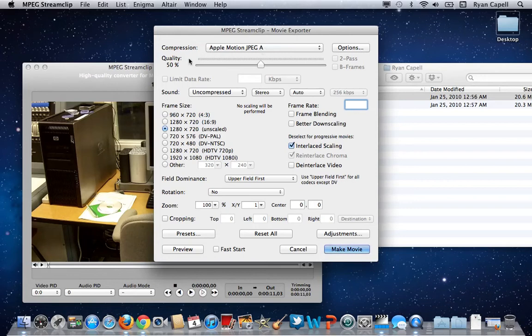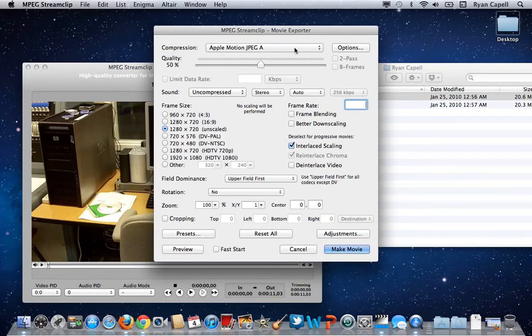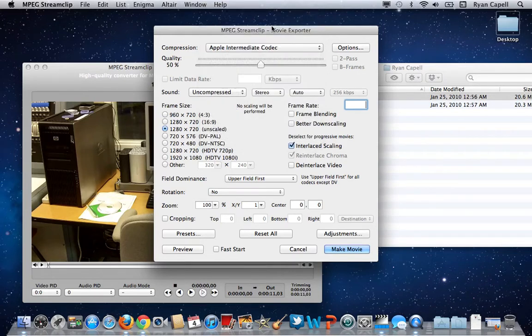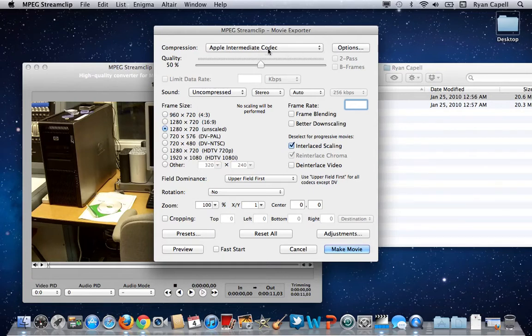First, you need to come up to Compression at the top. Select the drop-down menu and choose Apple Intermediate Codec right there. This may already be selected. If it is, leave it alone. If not, make sure that it is selected.